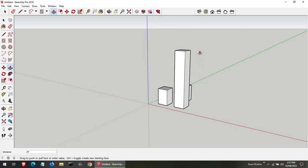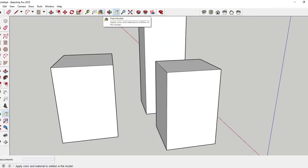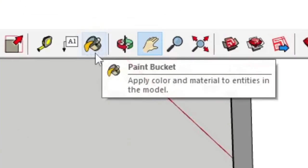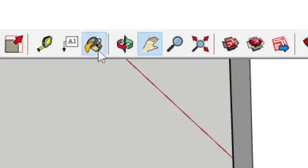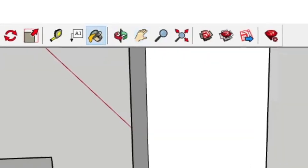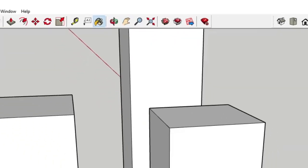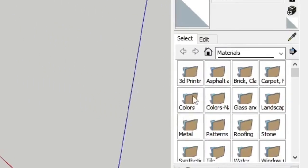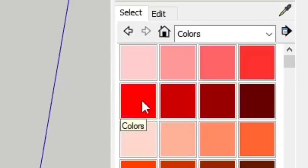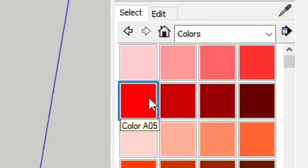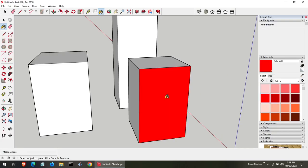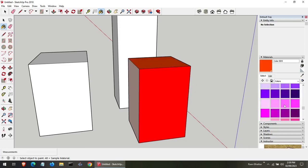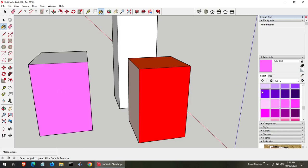To make your designs pop, you can apply materials and colors. For this, you can use the paint bucket tool. Select any color. And click on the surface where you want to apply the color. It's like giving your creations a fresh coat of paint. The possibilities are endless.